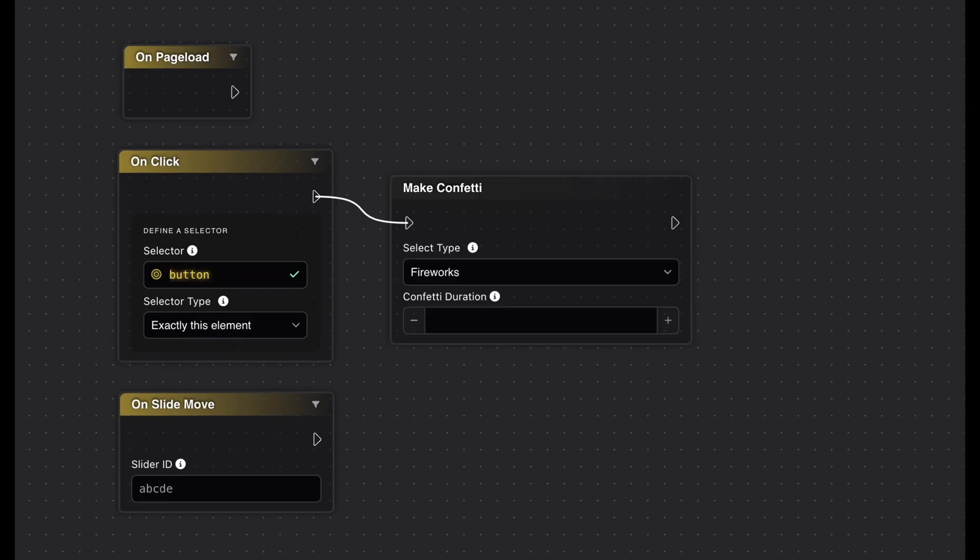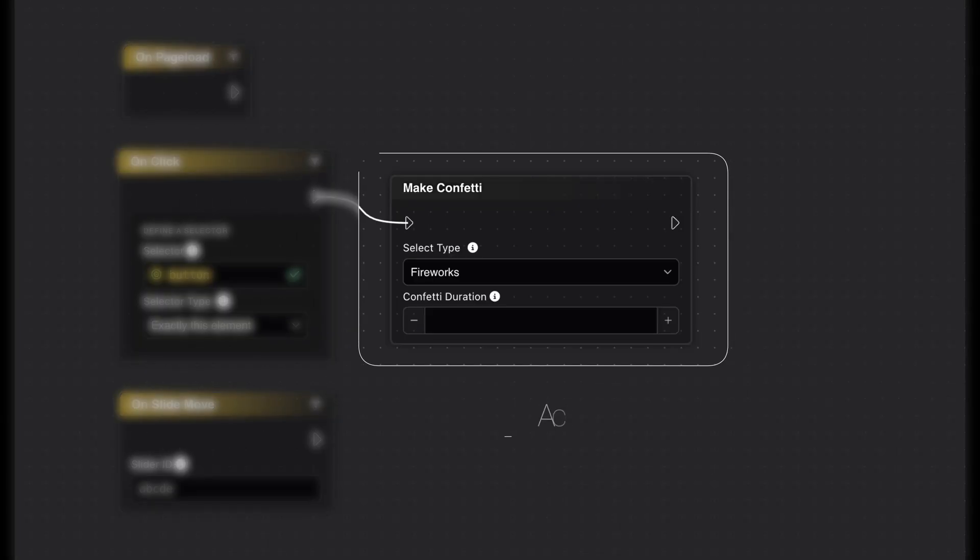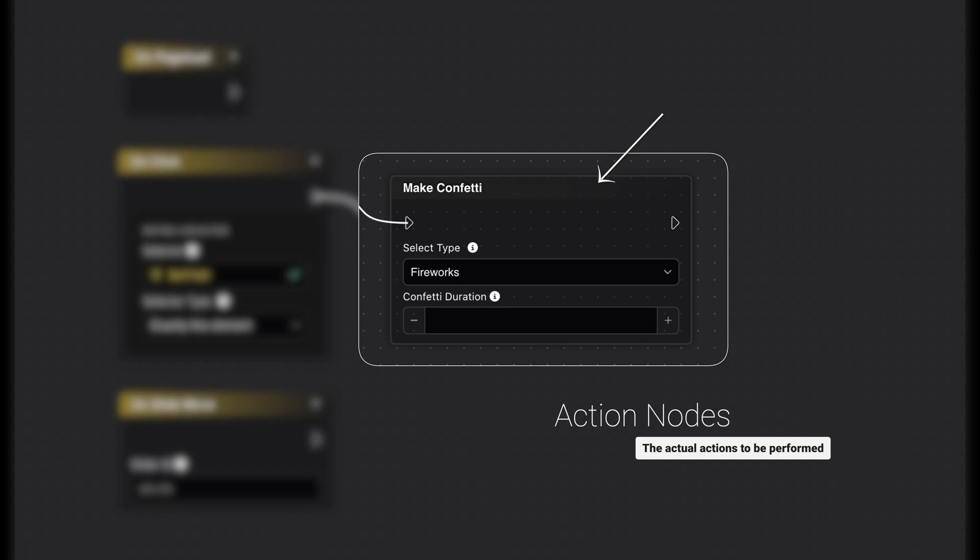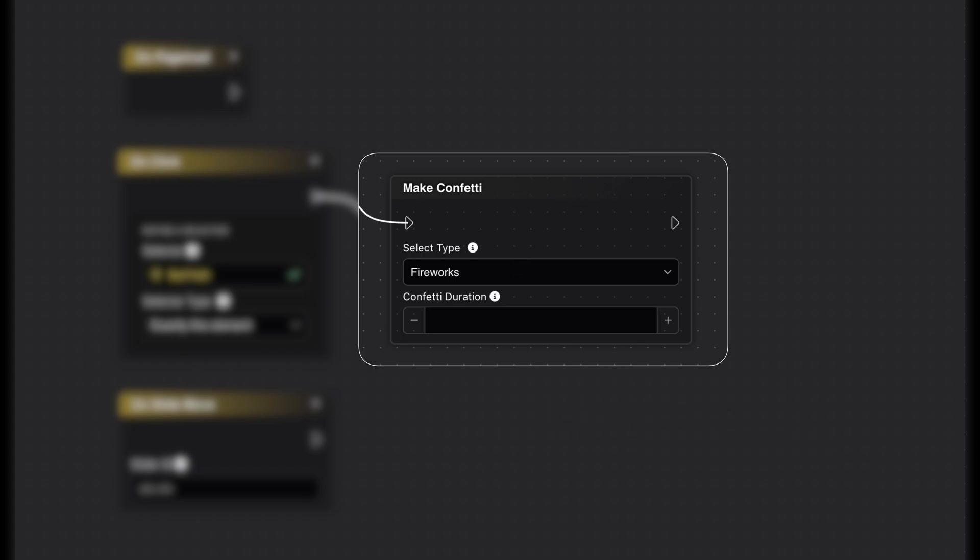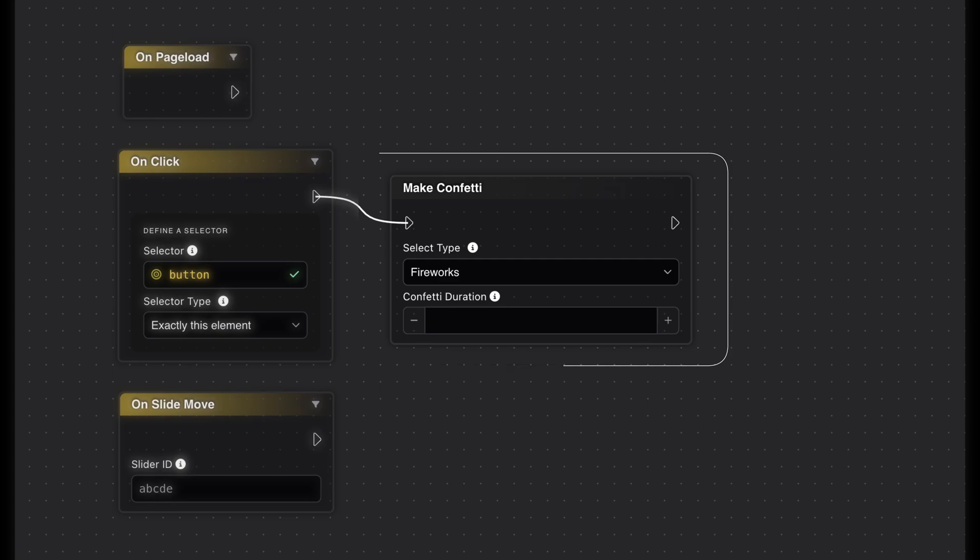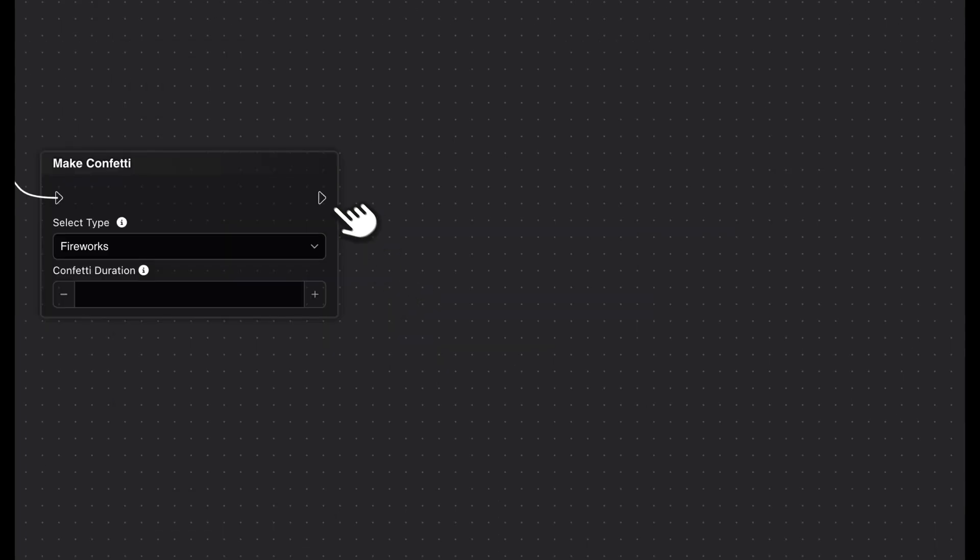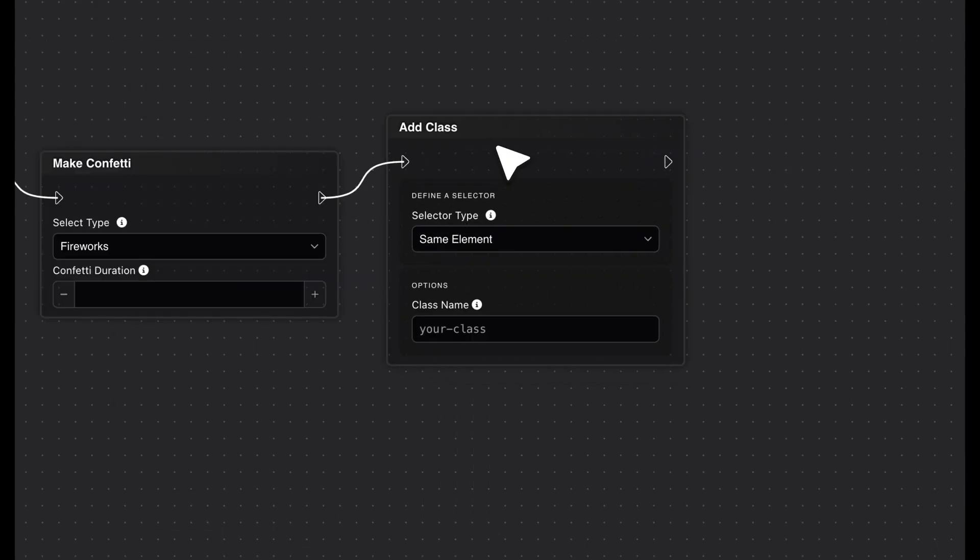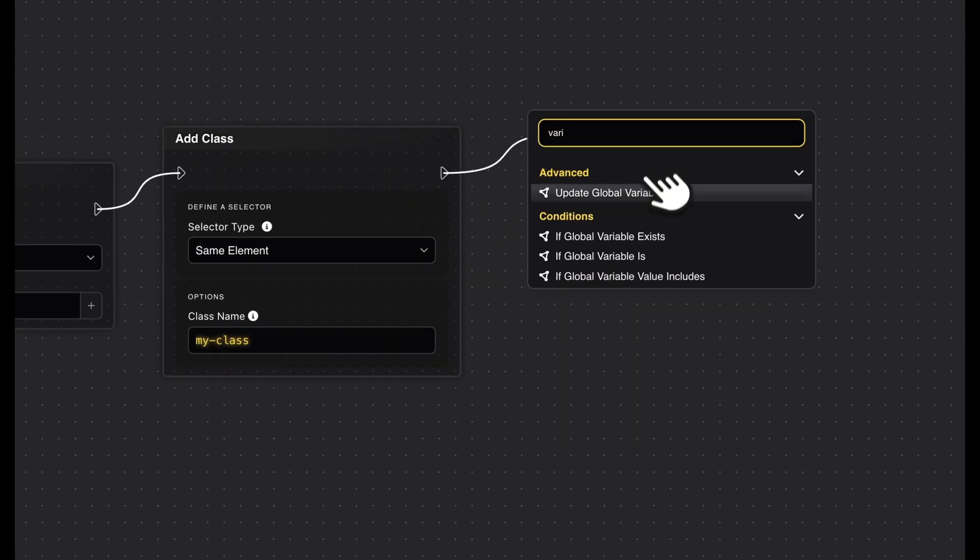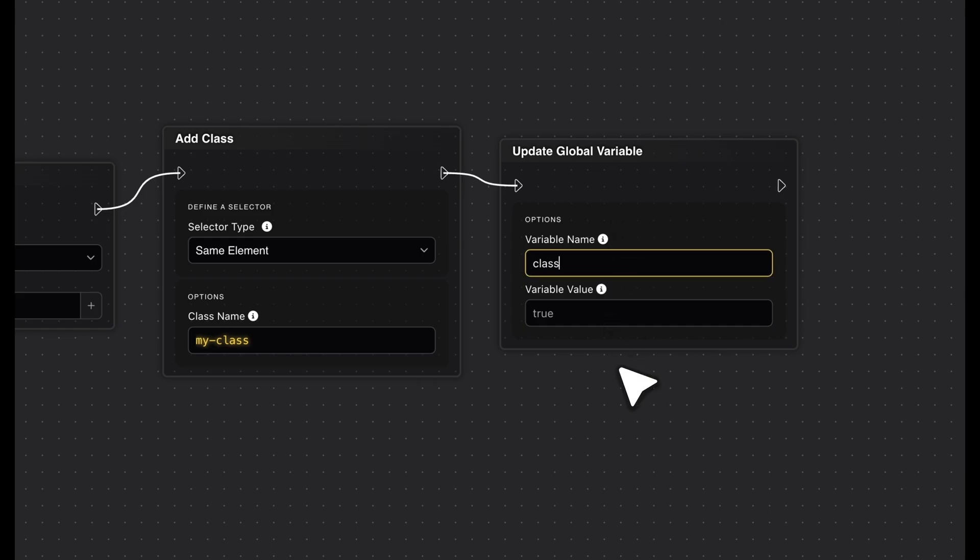Now, let's move on to action nodes. They're identified by their gray color and represent the actual actions to be performed. They are the heart of every sequence and can carry out various tasks, like changing attributes, hiding an element, or playing a video. Action nodes can be chained together to create more complex processes.